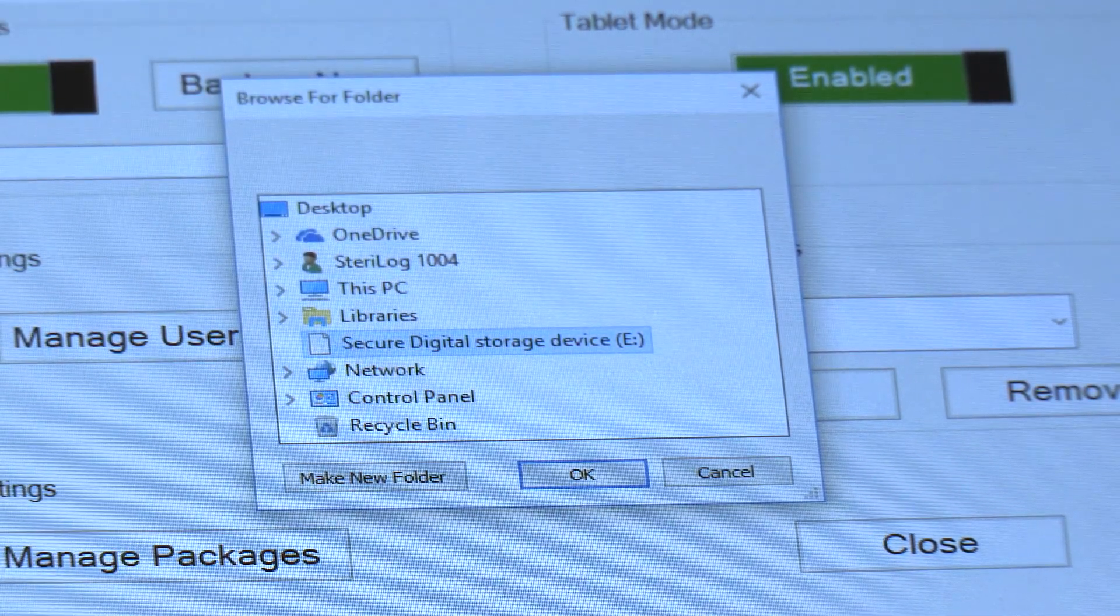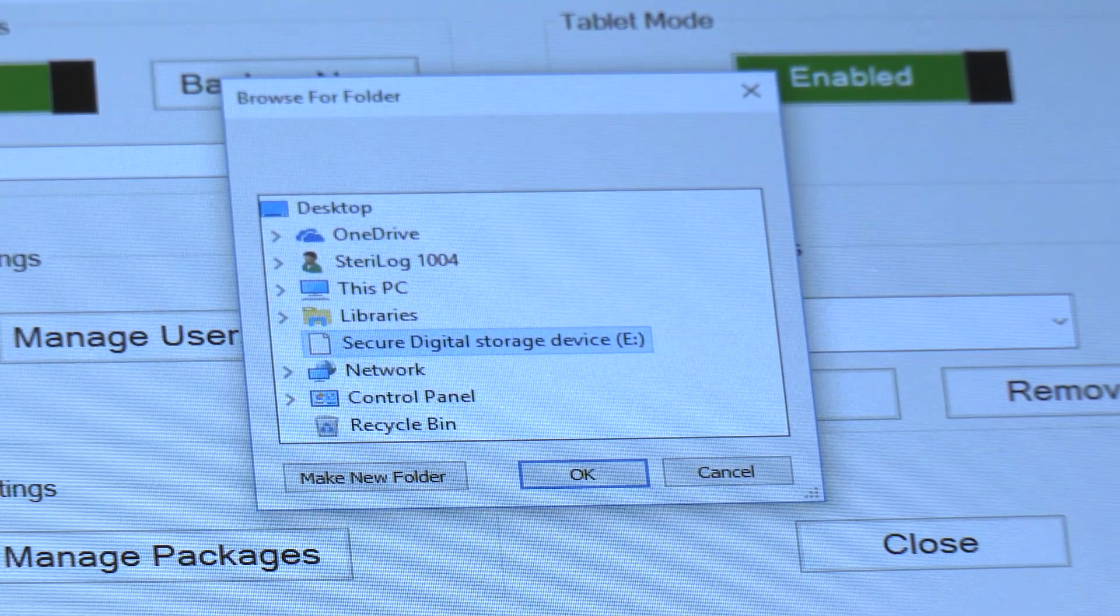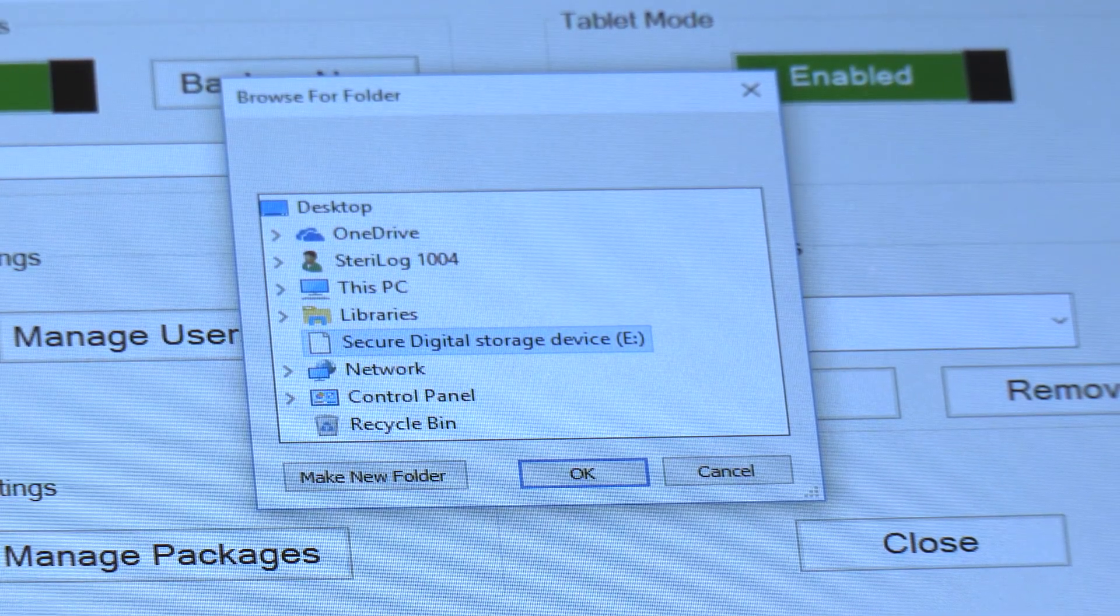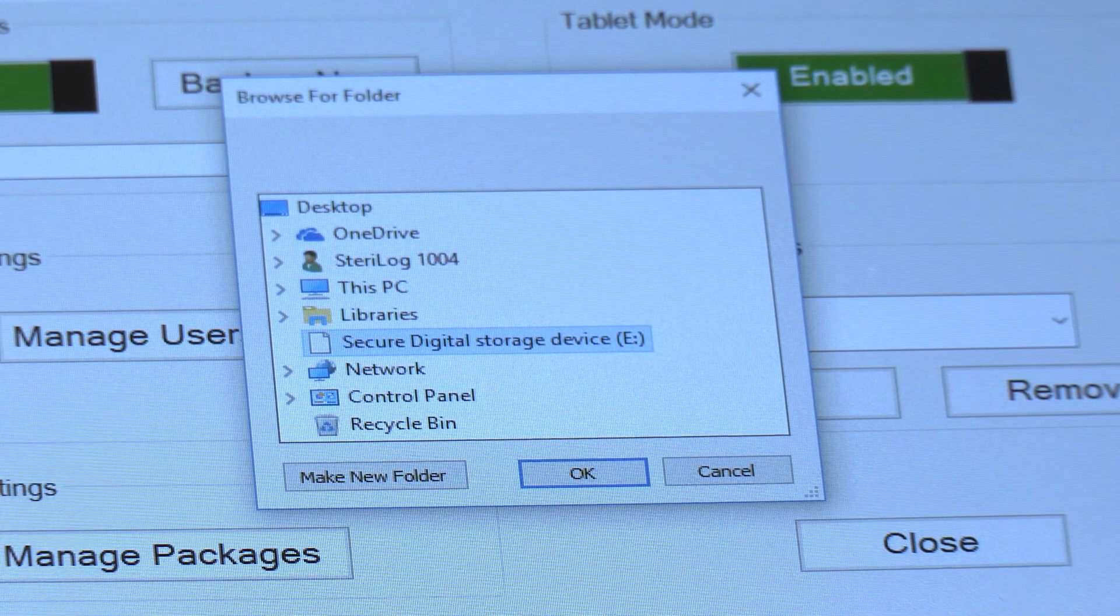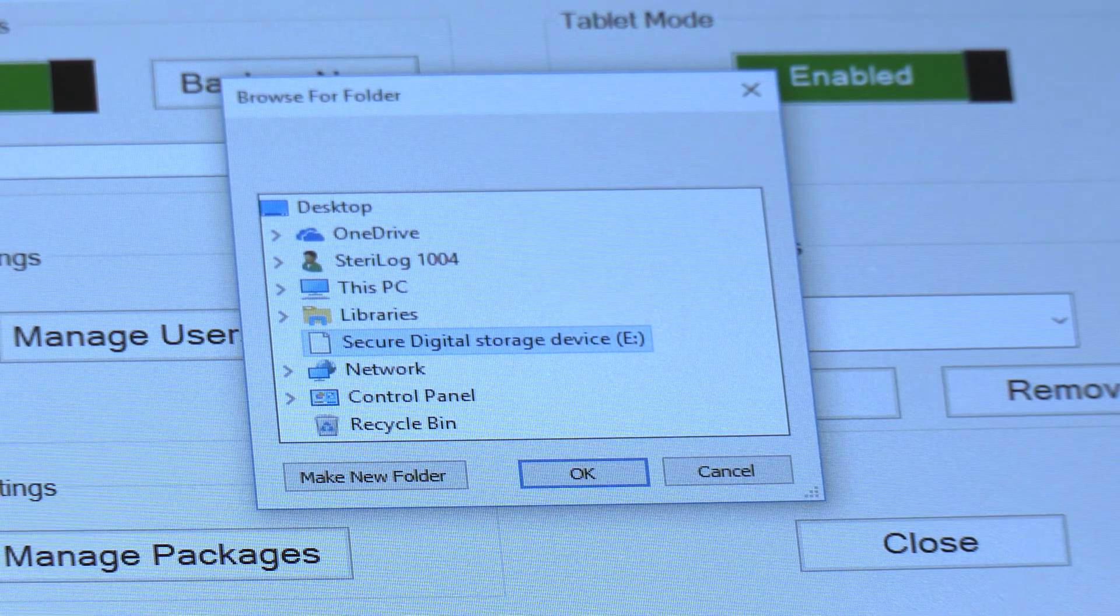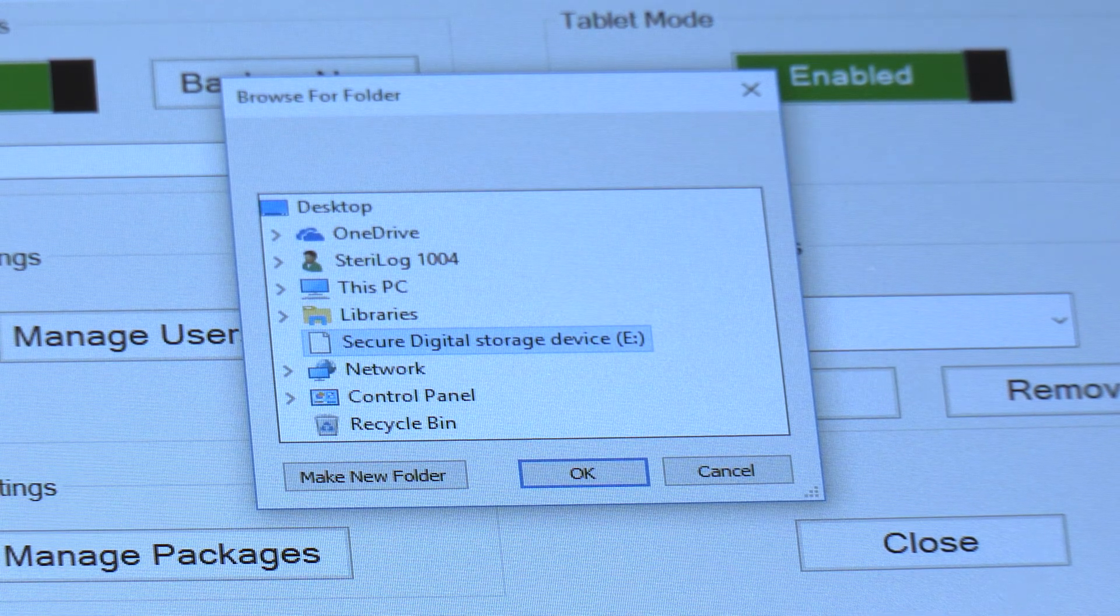Or you can similarly set up a cloud location such as Dropbox or OneDrive for your backups.